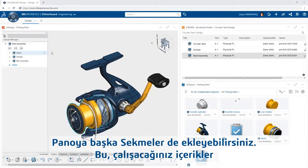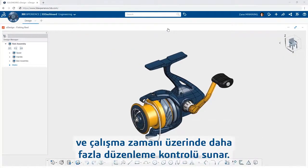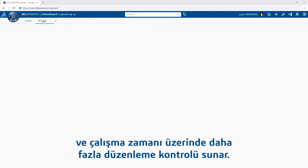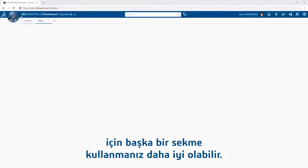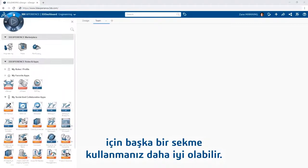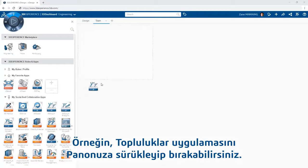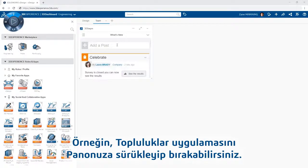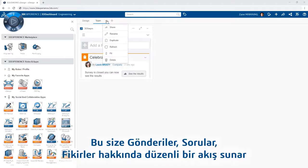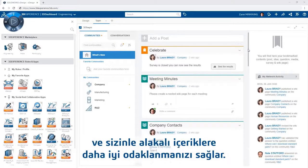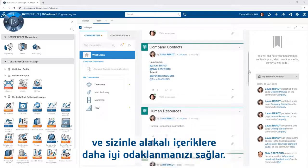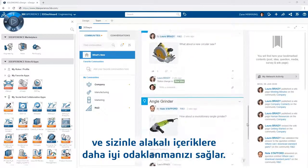Within a dashboard, you can also add additional tabs, giving you more organizational control over what to work with and when. Maybe another tab is a better place to host content focused on your team. For example, you can drop the Communities app into your dashboard, giving you a regular feed of posts, questions, ideas, and more focused on content relative to you.